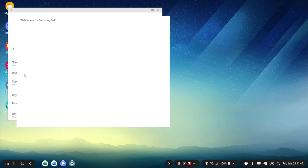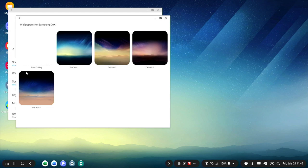You can also customize your Samsung DeX by changing your wallpaper, adjusting the screen resolution and much more.